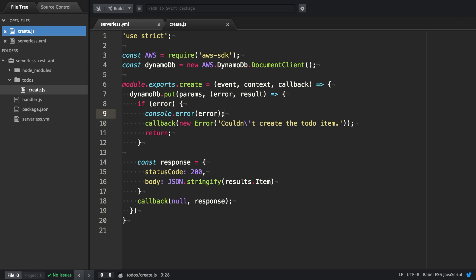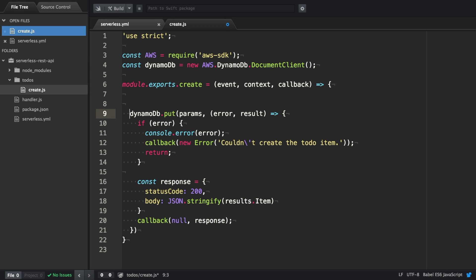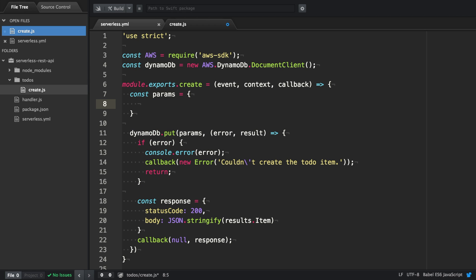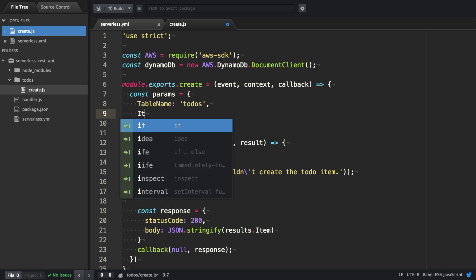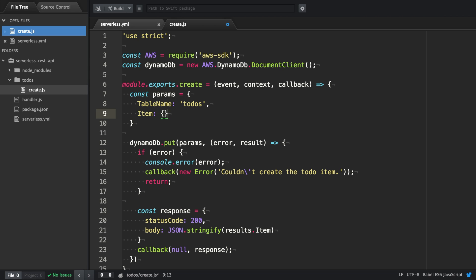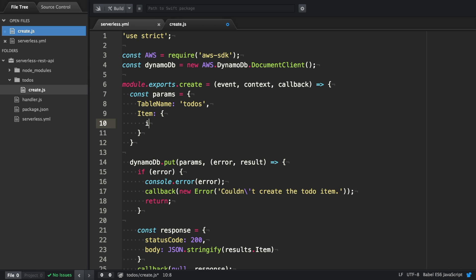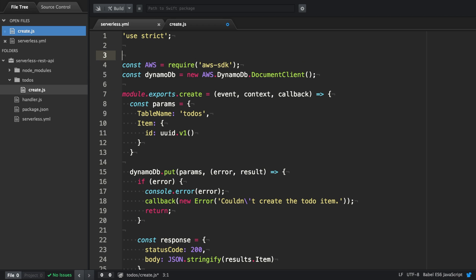But not yet, we're done. We actually haven't defined the parameters yet that we provide to the put function of DynamoDB. So let's define the params. It's actually going to be a simple JavaScript object with the table name todos, which we defined in the config earlier, and then the actual item, which is going to include an ID that we have to generate. Therefore, we're going to require the UUID library that we installed before.